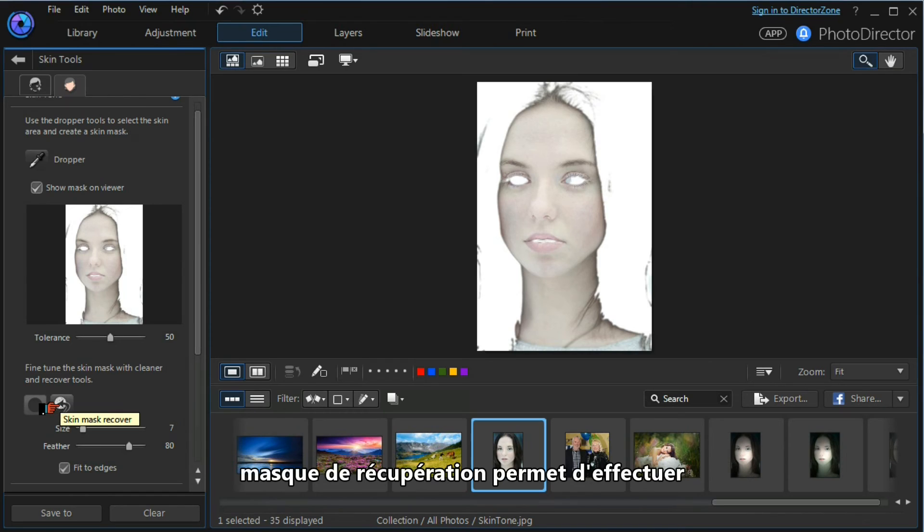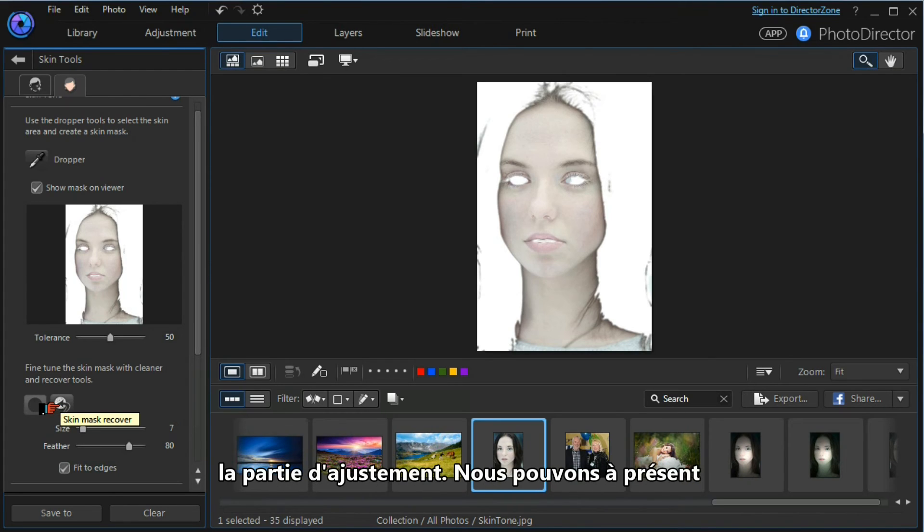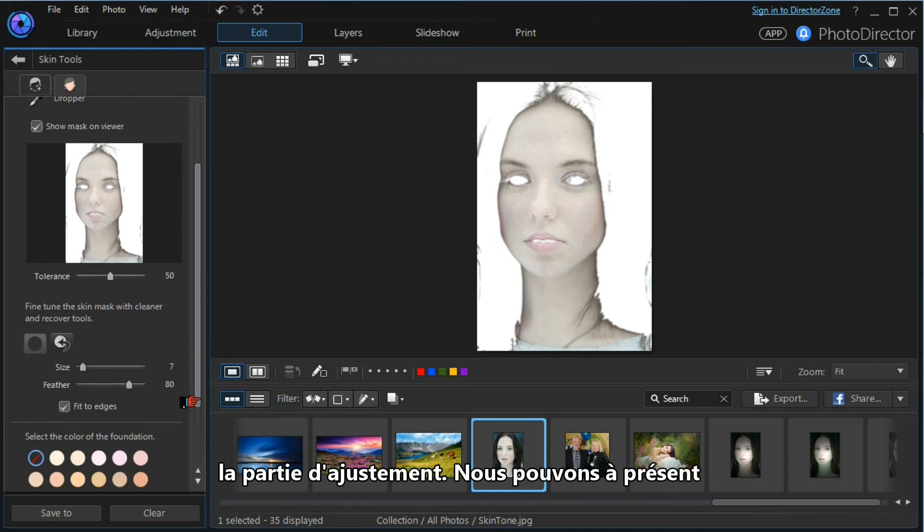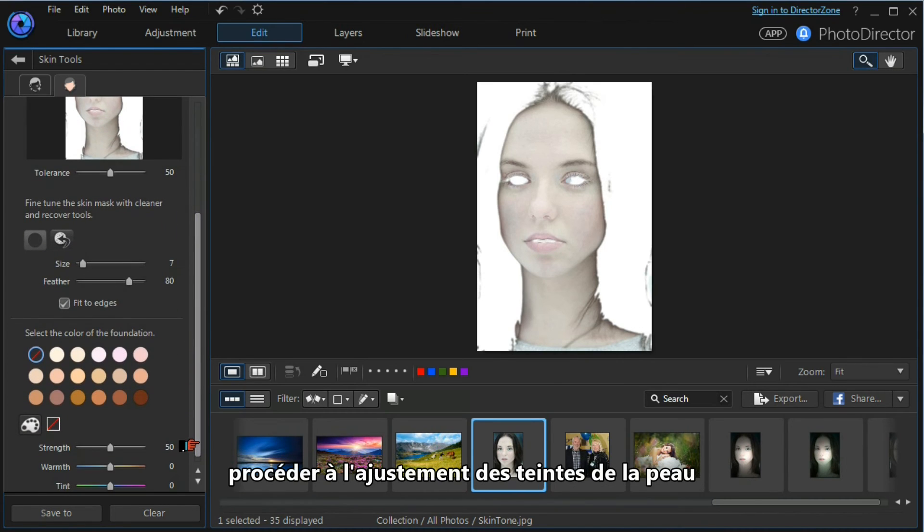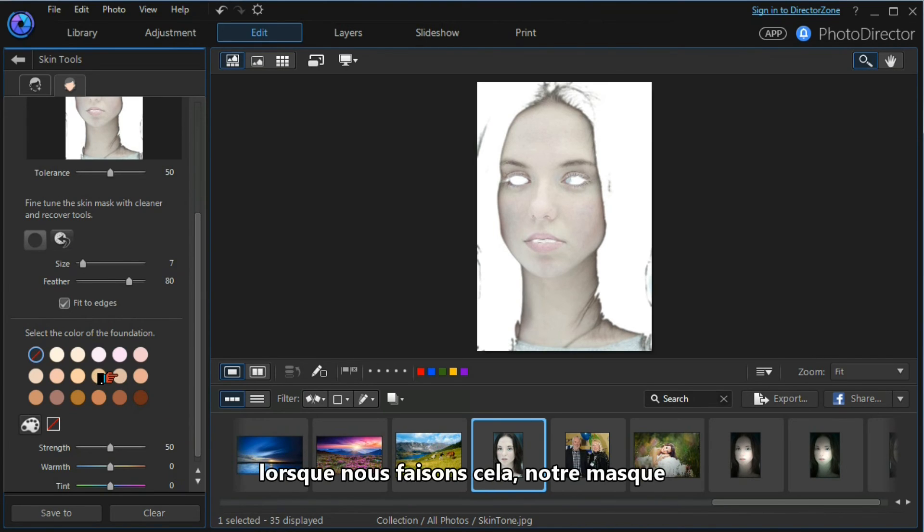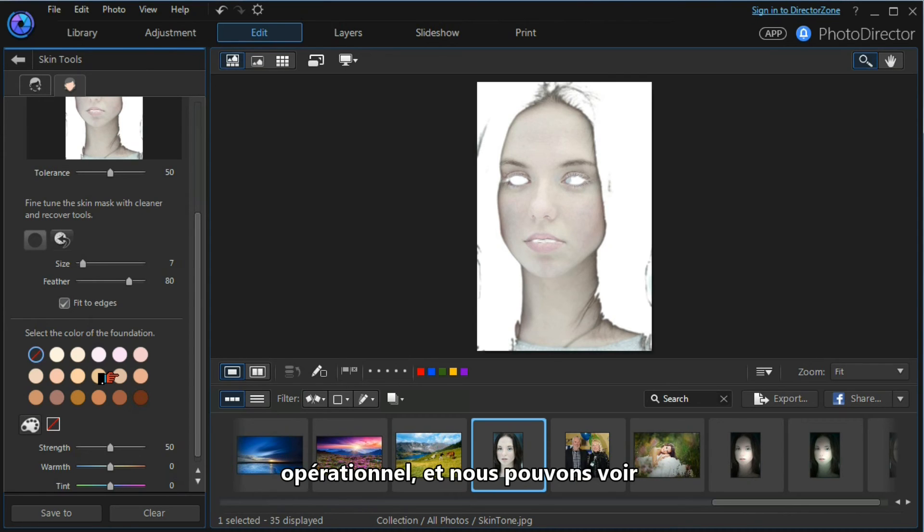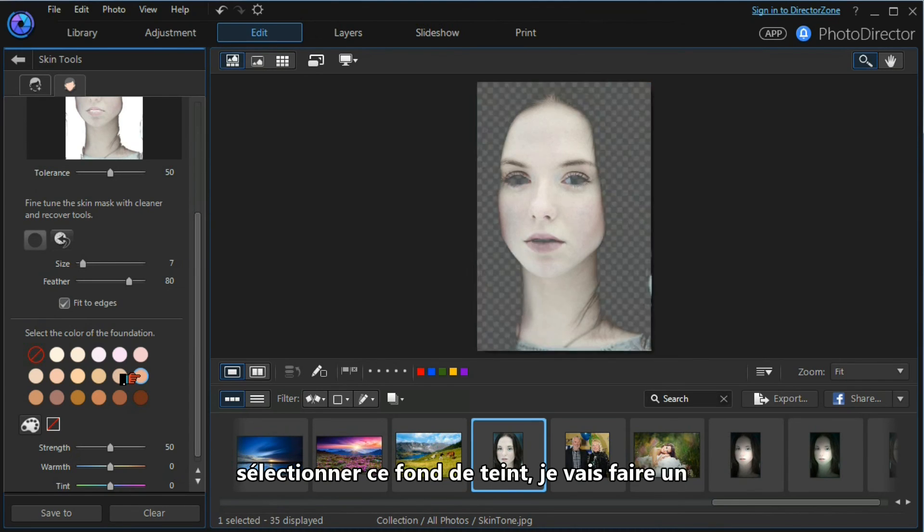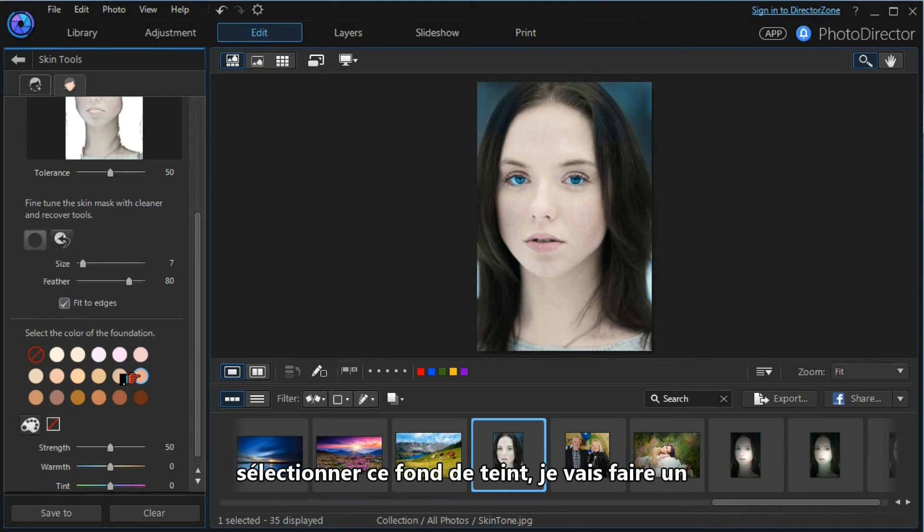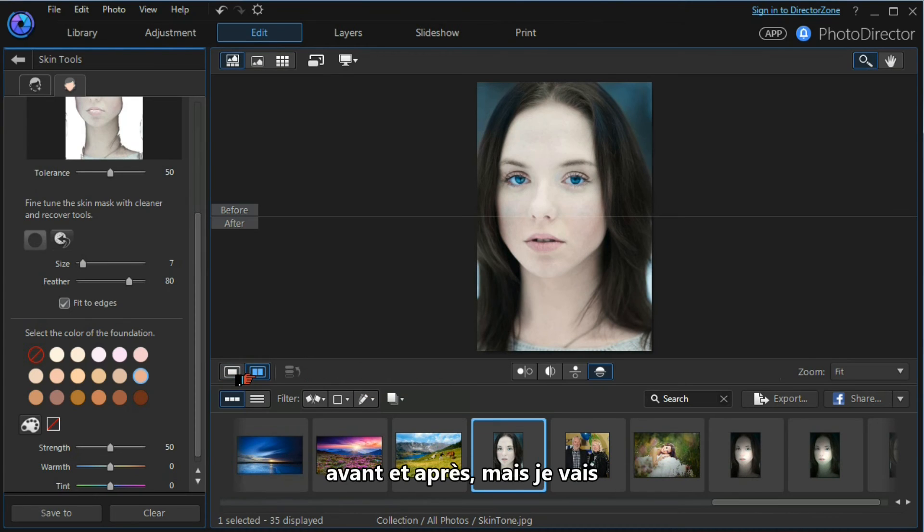The mask recovery tool allows us to do the opposite and bring things into the adjustment field. Having done that, we can now proceed to adjust our skin tones. As soon as we do that, our mask becomes operative and we can see the whole image.